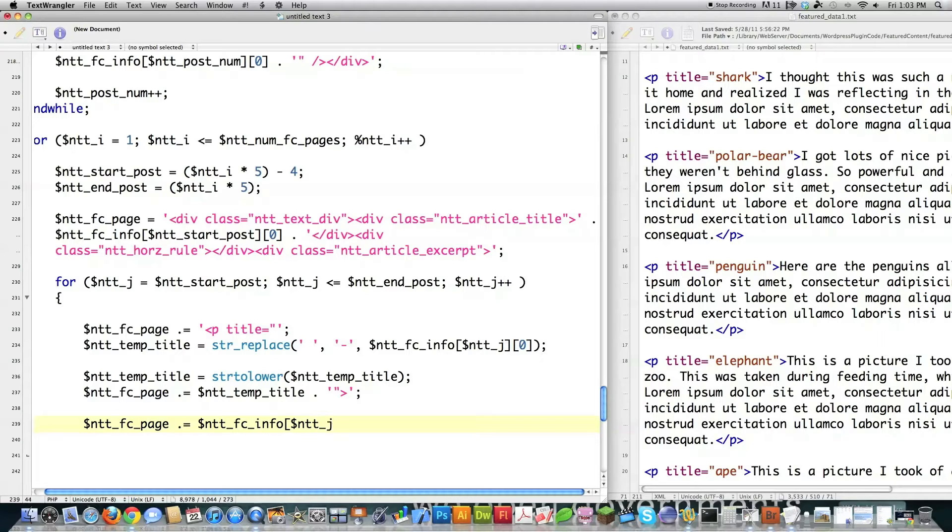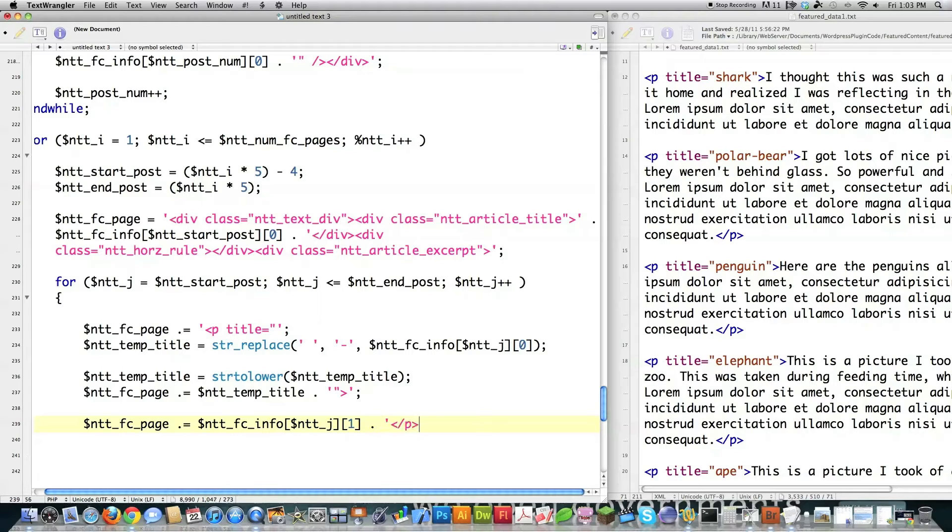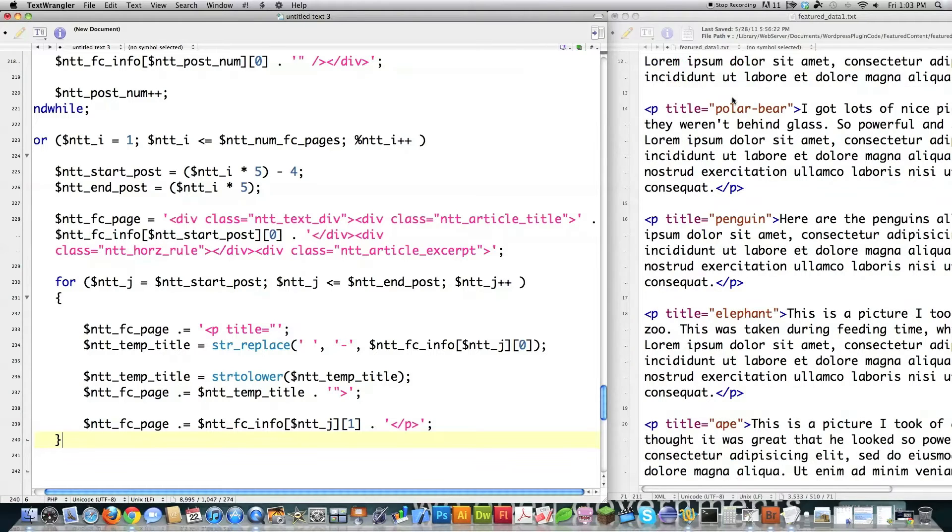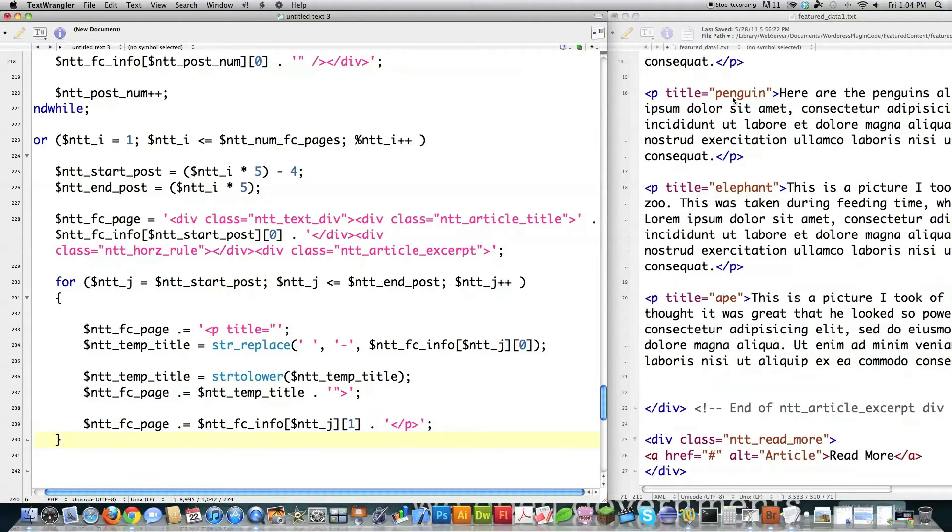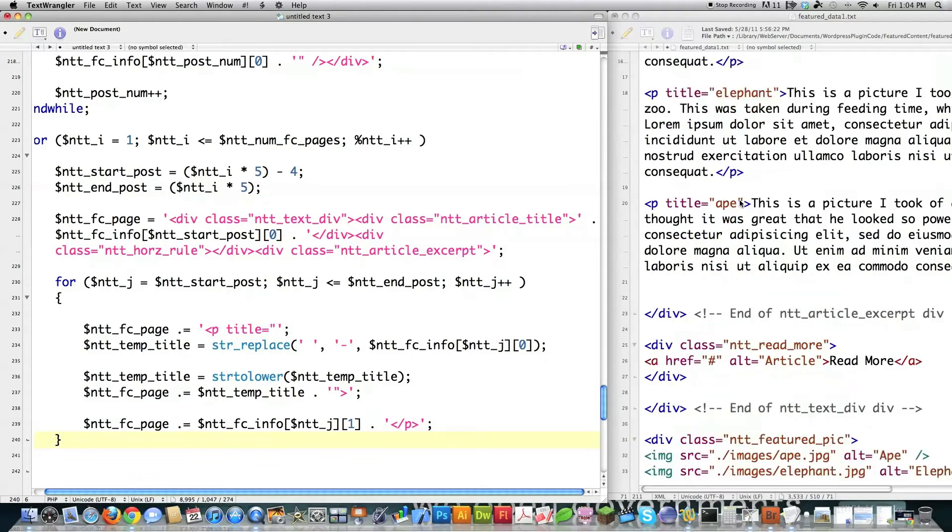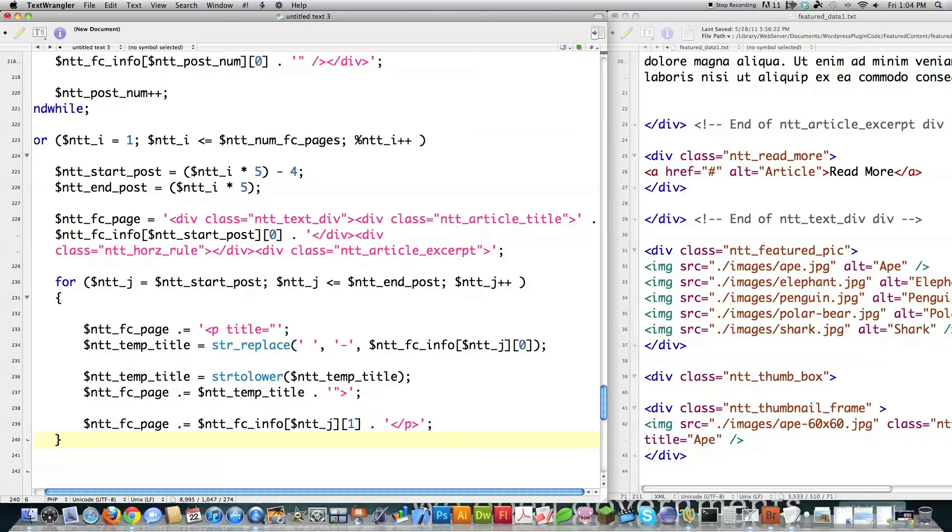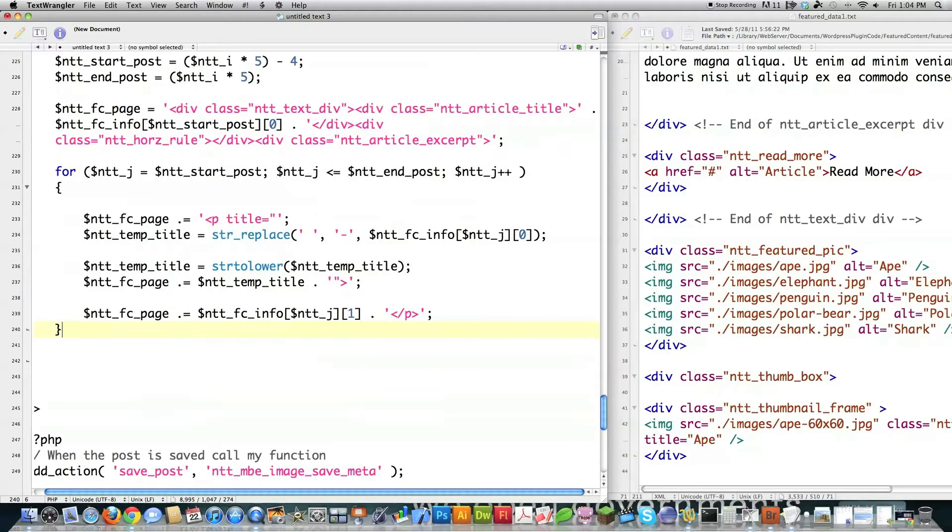Then I'm going to continue adding to this. So I'm going to go fc_page.operator equal to ntt_fc, the array that has all my information in it that I need, ntt_j. And this is the location for the post excerpt. And then close that off. If I close this off, this is all the code that's needed to generate all this information right here for all these excerpts. That's all we need to do. Really nice and easy.